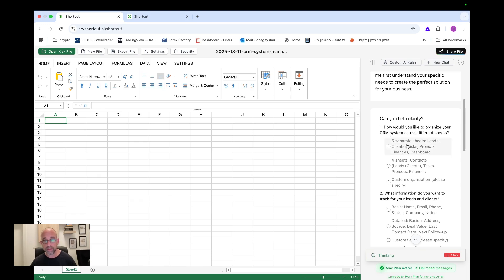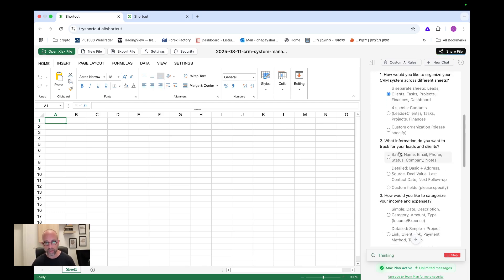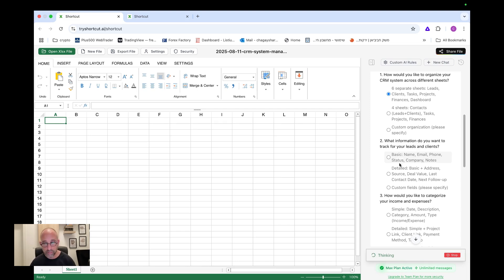I don't need to type it in and explain myself. And I think this is very, very useful. Okay. So let's see, how would you like to organize your CRM system across different sheets? Would I want six separate sheets, leads, clients, tasks, projects, finances, dashboard, or four sheets, contacts, leads plus clients, tasks? Okay. Let's do the first one because I want to see how it does like even a more elaborate project or more sheets, the better for our test. What information do you want to track for your leads and clients? Name, email, phone, status, company notes, or detailed basic plus address, source, deal value, last contact date, next follow-up. Yeah. We're going to do the detailed.